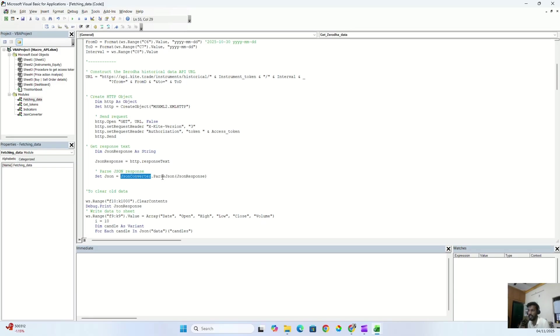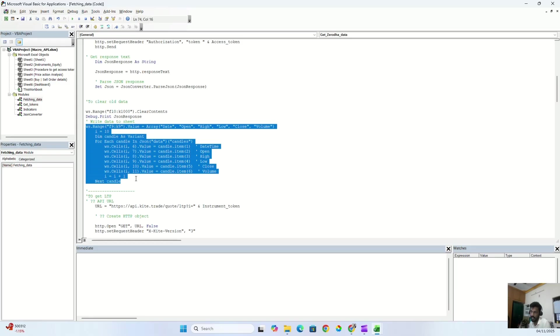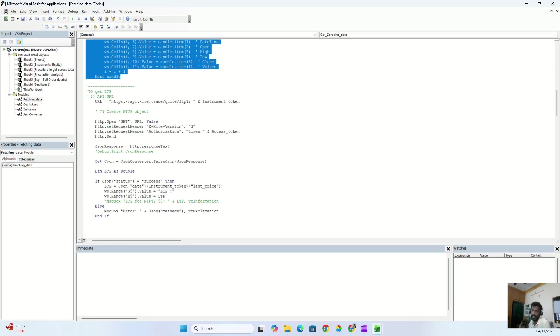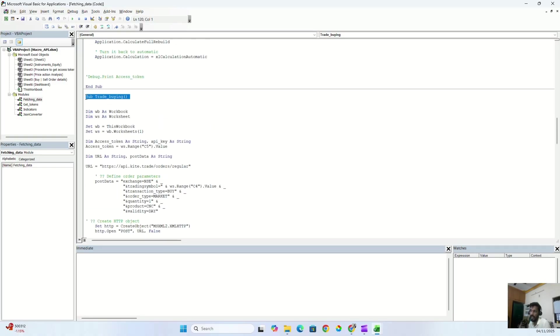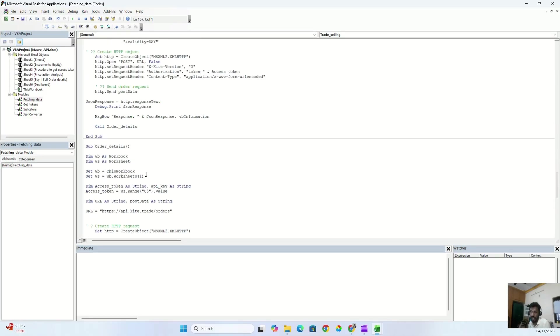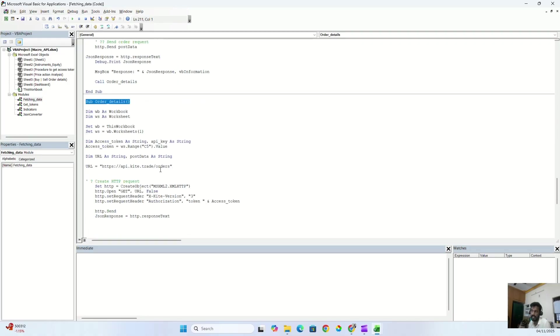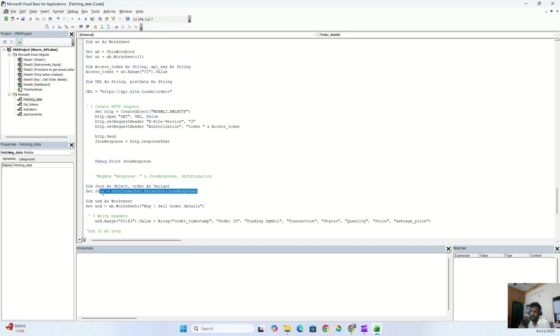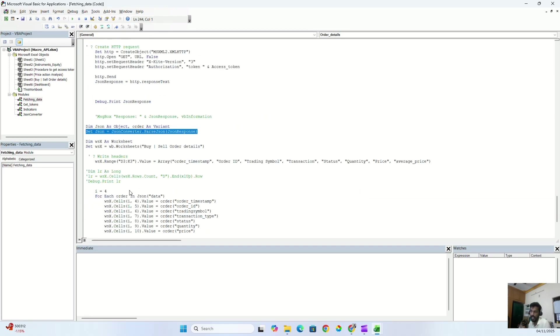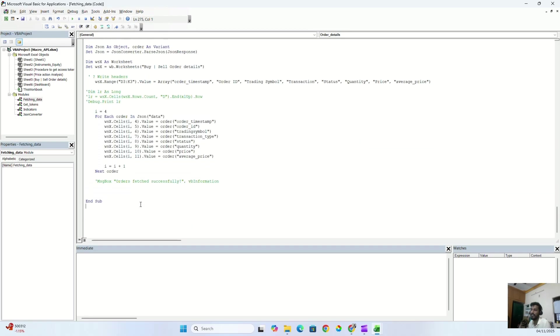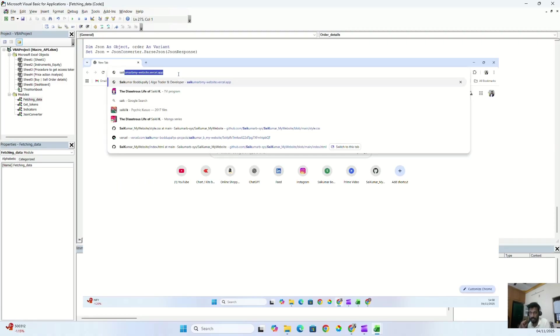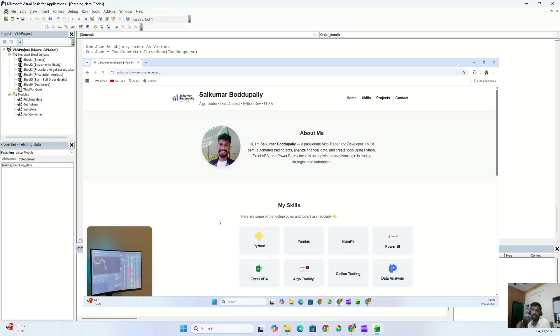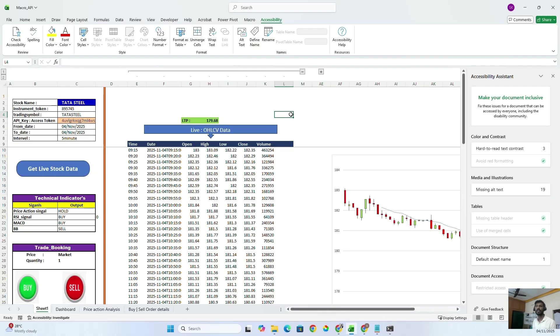Okay, and I also created a procedure to send an API to buy a stock, and I also created a procedure to send an API to sell a stock. Okay, along with that, I also have order detail procedure, where I will request all the orders that I booked for the day. Then whatever response I got for my request, I will write it down again to my Excel sheet. If you want full code, you can download from my new web page or from my GitHub, which I'm going to attach in my description.